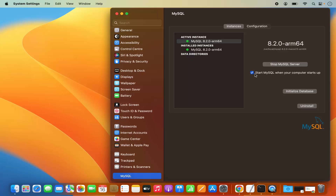By default, when you start your MacBook, your MySQL server is going to start automatically. If you want to stop that behavior, you can uncheck this checkbox. In the future, if you want to uninstall MySQL, you can click on the Uninstall button which is going to uninstall MySQL.